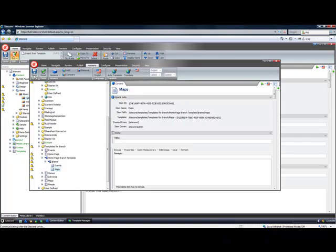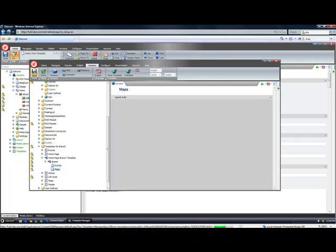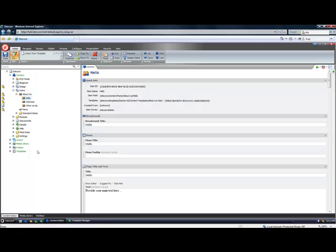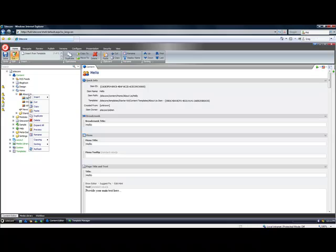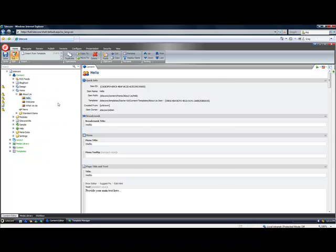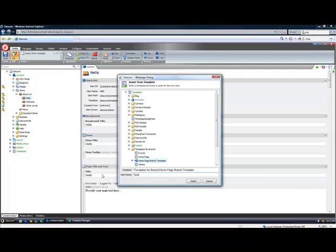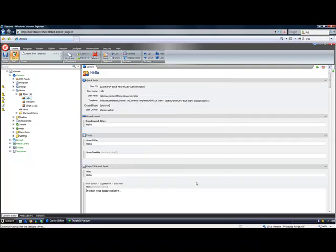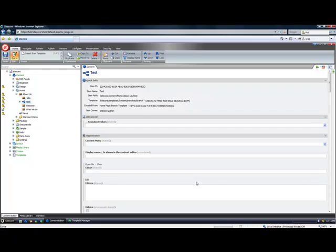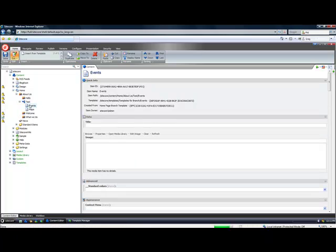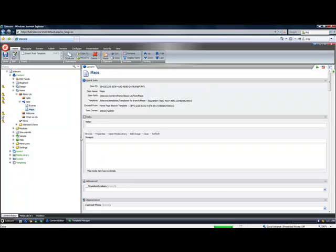So once this is all saved and we go back into our content editor, if we want to create from this branch template we simply select a parent and insert through that home page branch template. So if I call this test it will create me an item named test with the events content item under it and the maps content item under it. So let's go ahead and do that.